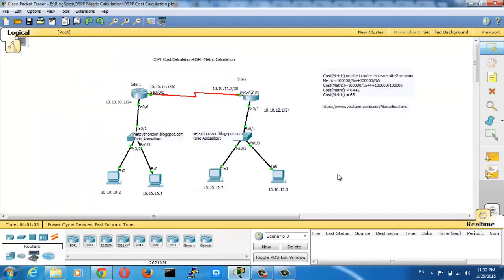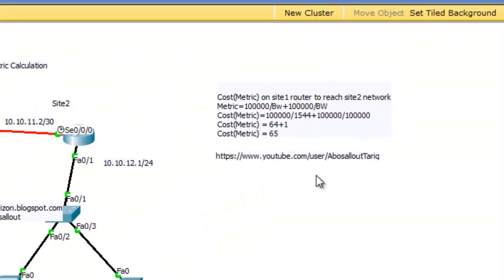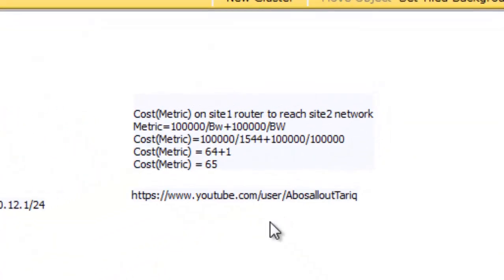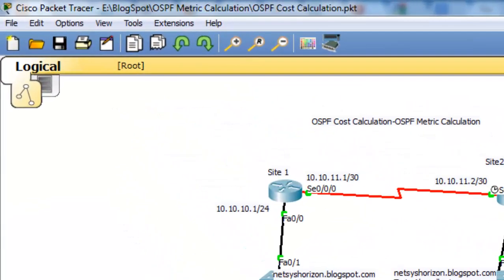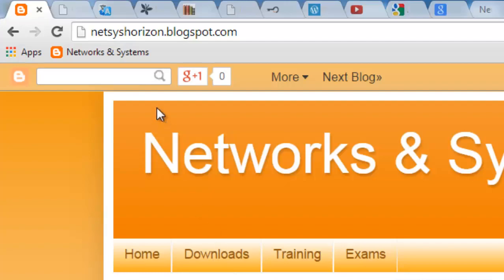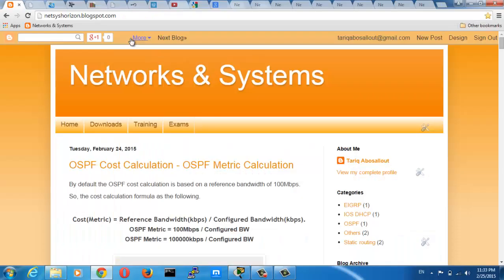This is how OSPF calculates the metric. For more videos, visit my channel on YouTube and subscribe to get automatic updates in your YouTube guide and visit my website netshorizon.blogspot.com. Thank you for watching.